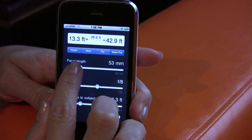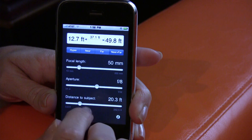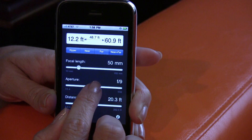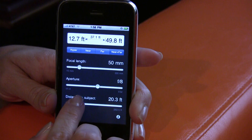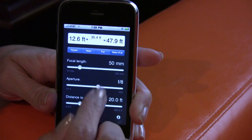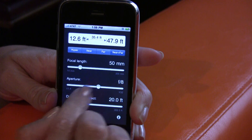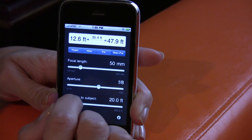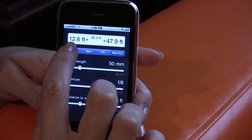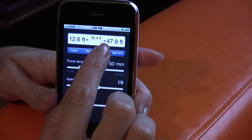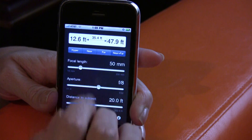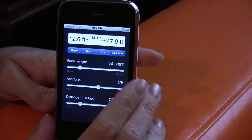I'm going to say that I'm going to be using a 50 millimeter lens, and I'm going to be at an aperture of f/8. And then I am guessing that I'm about 20 feet away from my subject. You can see at the top, as I'm using these sliders, these numbers keep adjusting. So what this is telling me is that my depth of field begins 12.6 feet away from me and ends 47.9 feet away from me. So that 35.4 feet in the middle is what will be in focus in my picture.